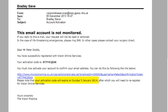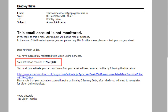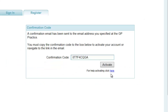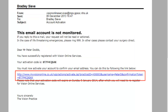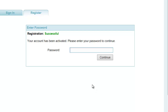Once you have located the email, you have two methods of activating your account. If you are still logged into the website, enter the confirmation code directly into your confirmation code box and click Activate, or click the link in the email. Once you have activated your account, you are prompted to type your password in the box and click Continue.